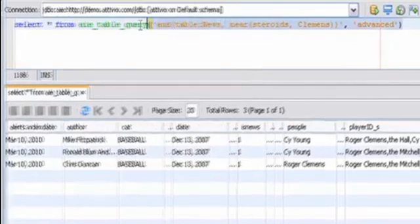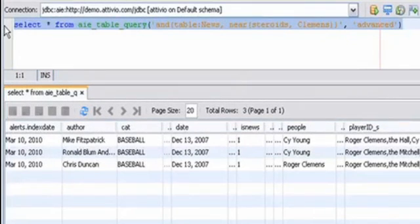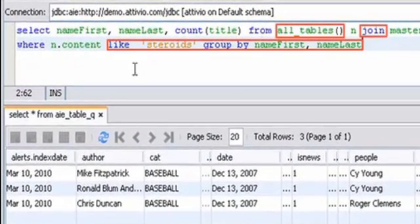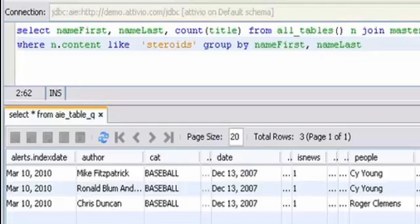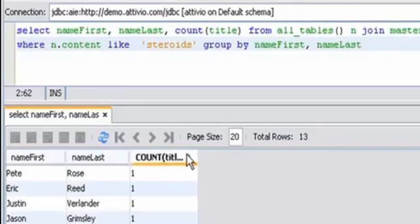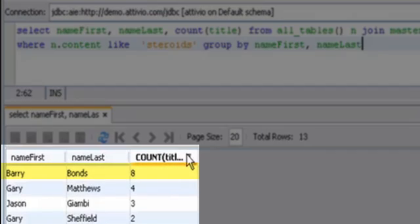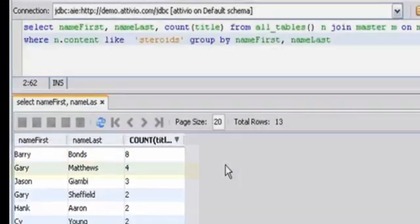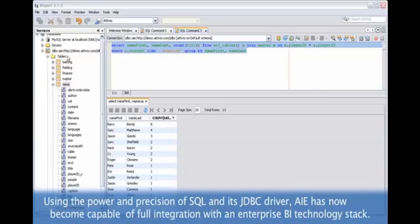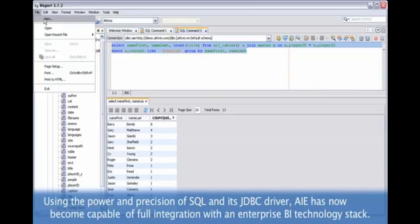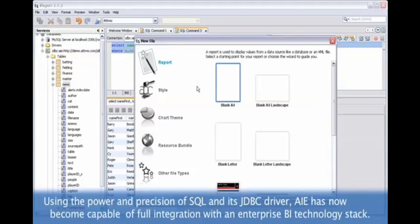Finally, we can now combine all these unique capabilities together to get a clearer picture into our content and data. Here we will use all tables, join, relevancy, and group by to extract the number of instances a player's name appeared in an article that discussed steroids.